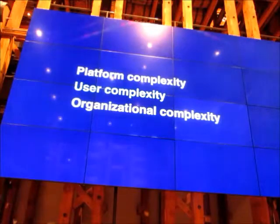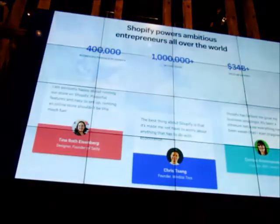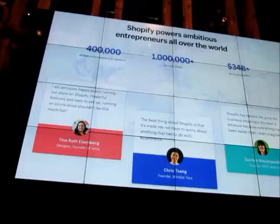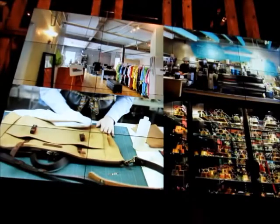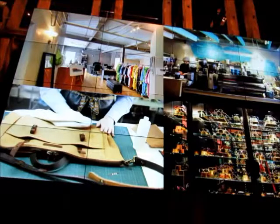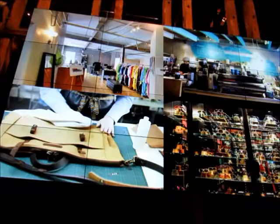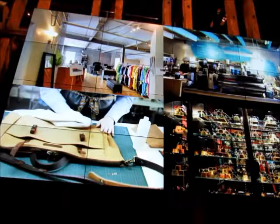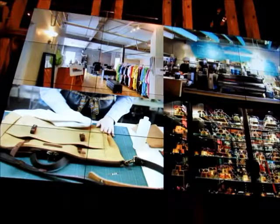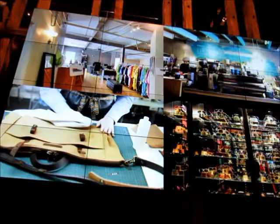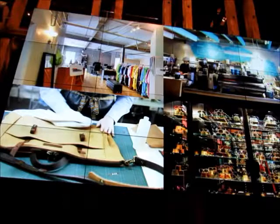We're also dealing with user complexity. At Shopify, over 400,000 businesses are powered by our platform, representing over a million active merchants running their business using Shopify. These merchants are absolutely diverse — they're from all over the world, they speak different languages. Some of them sell at farmer's markets, some have brick and mortar retail locations, some sell online, and some just sell through Amazon or Facebook. They all have incredibly complicated and diverse needs, and we need to manage that complexity as we think about the products that we build.